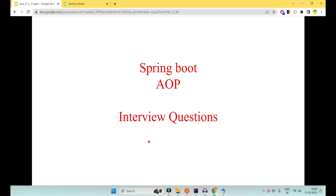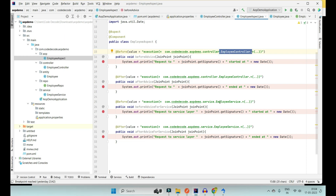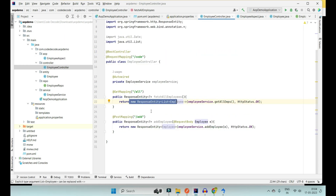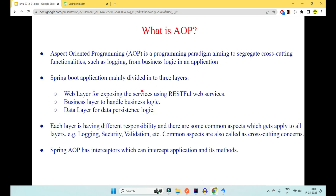Welcome to Code Decode. Today we will be looking at the second part of Spring Boot Aspect Oriented Programming interview questions. In the first part we saw how to implement an aspect — a cross-cutting concern of logging — which cuts through multiple layers of a web service including the controller layer, service layer, and more. Cross-cutting concerns like logging, security, caching, and maintenance can each be created as a separate aspect.